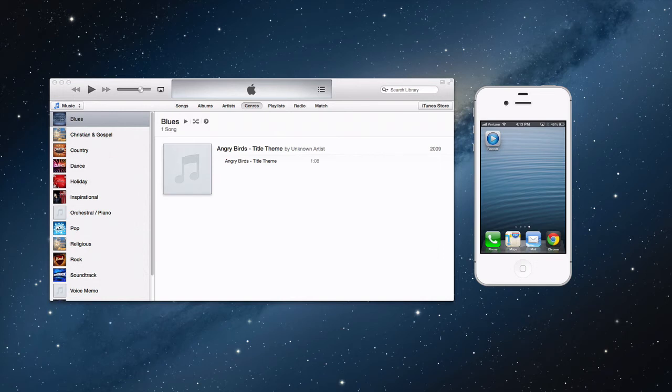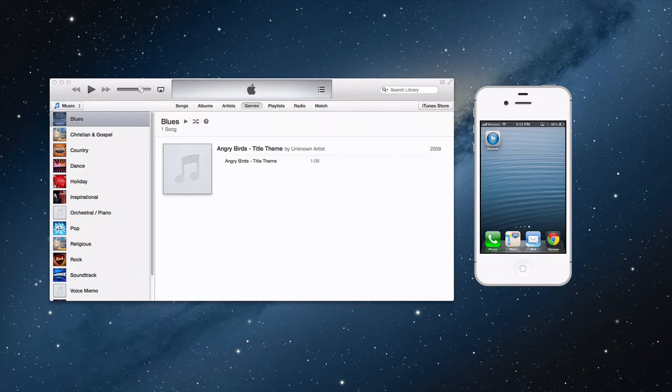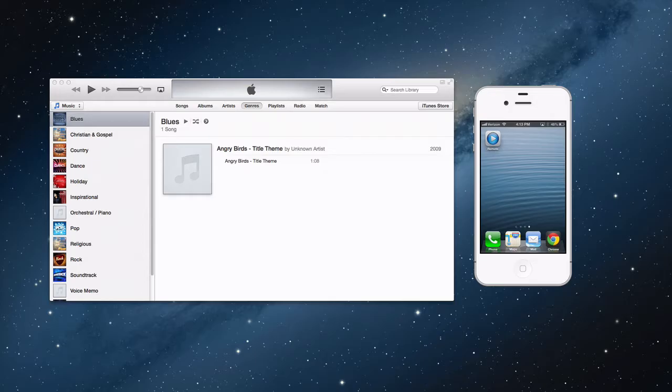Hey guys, it's AKPerlFilms coming at you with another video. This video is going to be about how to control your music library on your Mac by using an app by Apple called Remote on your iPhone. So let's dive right into this video so you can learn how to do this.